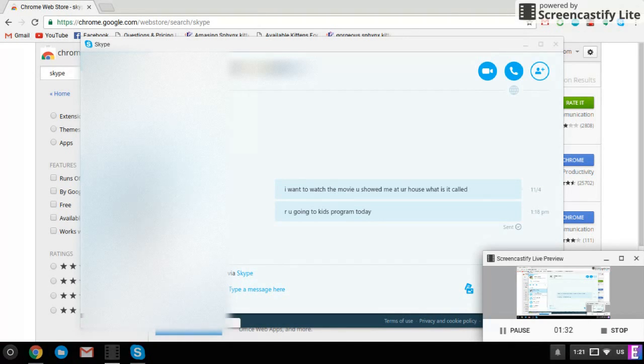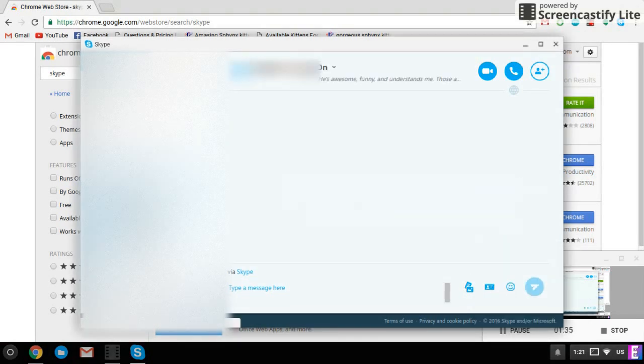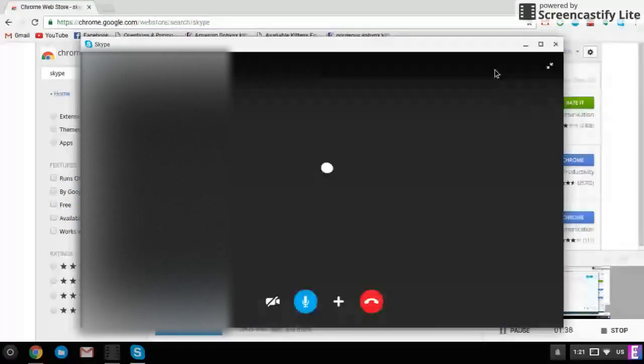Now I'm going to try to call somebody and see if they will answer, or see if it'll work.